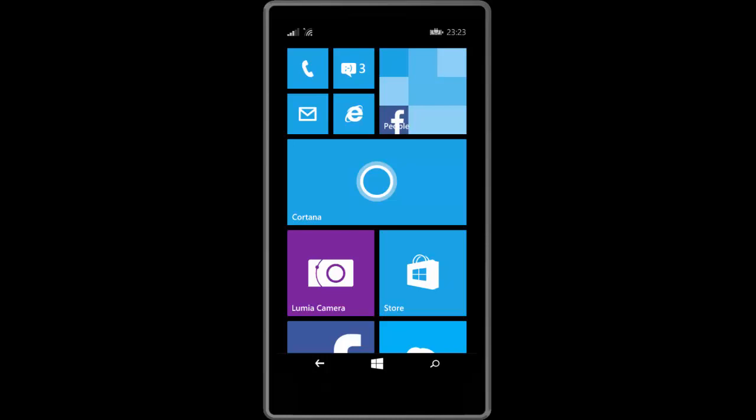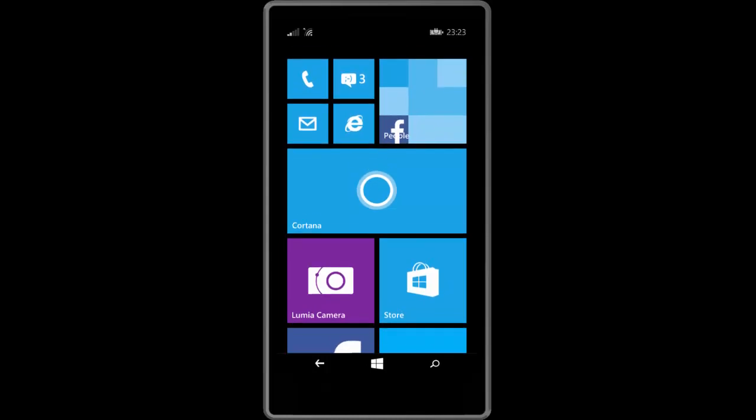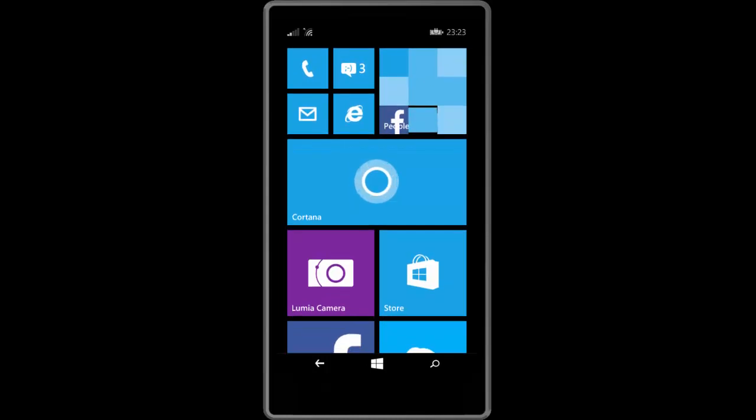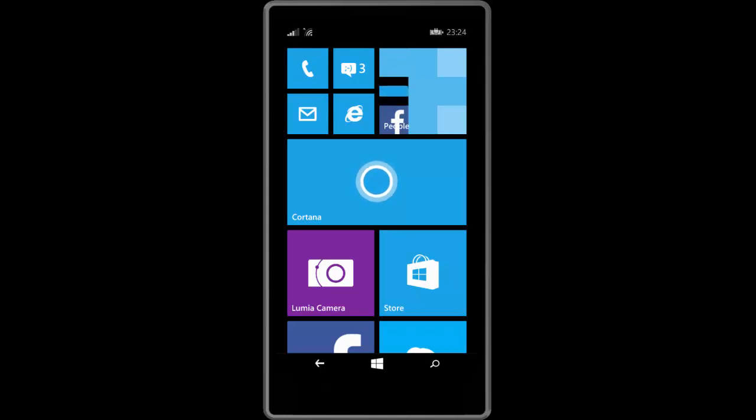For those who are trying to install the Windows 10 for Phones preview, you may also get this update as well before you get that preview, so keep that in mind. This update is a stable build of Windows Phone 8.1—it's not a preview build, it's an RTM build. It works and is designed to be running on normal hardware.